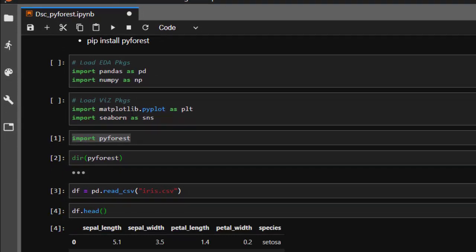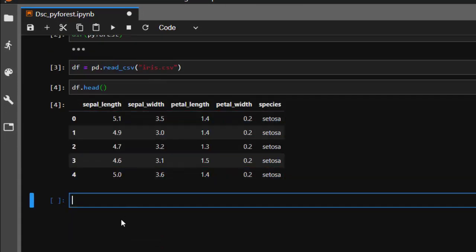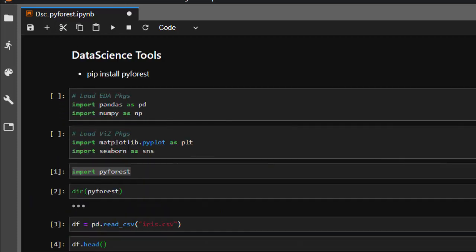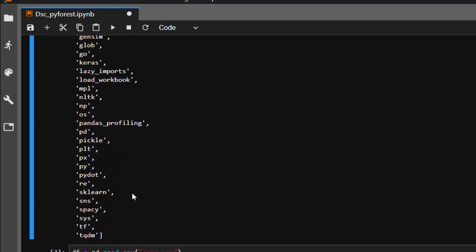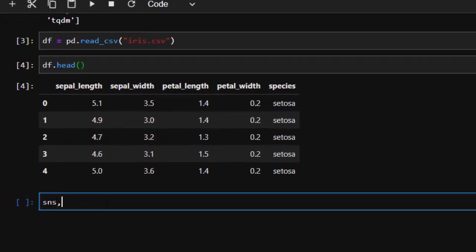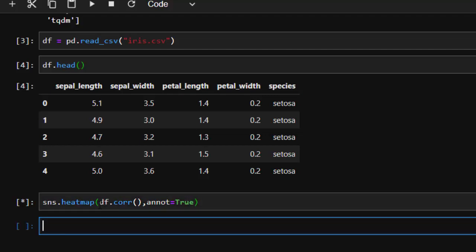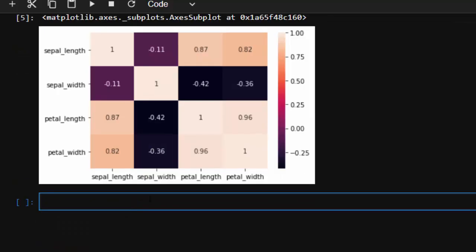I have not imported seaborn or matplotlib or any of them, but I can actually plot. I can just go with seaborn — sns — and it's automatically going to identify that sns represents seaborn, just as we can find sns listed there. Then I can just go with sns.heatmap(df.corr(), annot=True). It's going to identify that sns stands for seaborn, then open it and work perfectly for us.